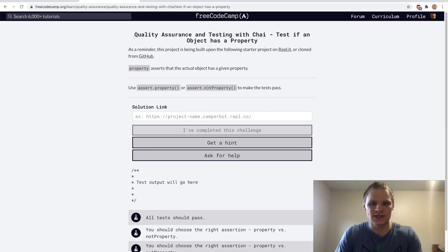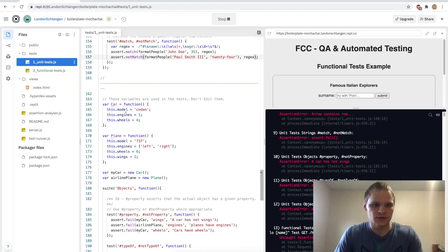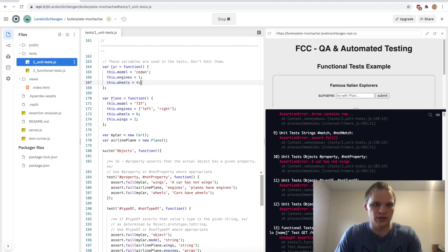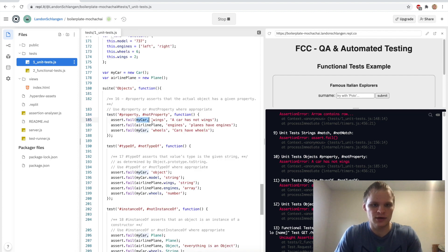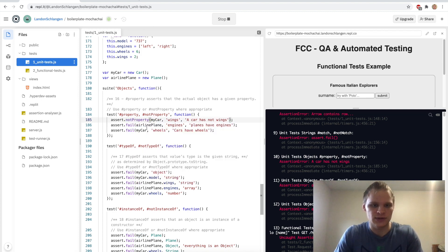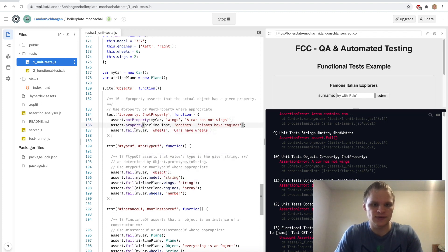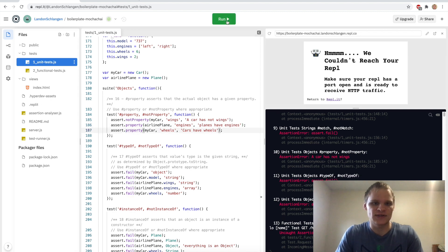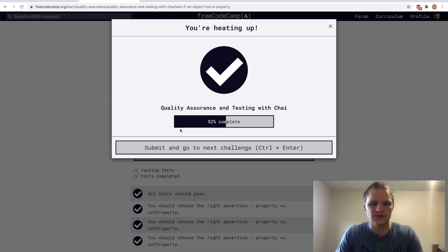Assert.property and assert.notProperty — asserts that the actual object has a given property. We have two objects: car and plane, with their respective properties. My car doesn't have wings, so notProperty. The airplane has engines — property. My car has wheels — property. Testing it — and it does work.